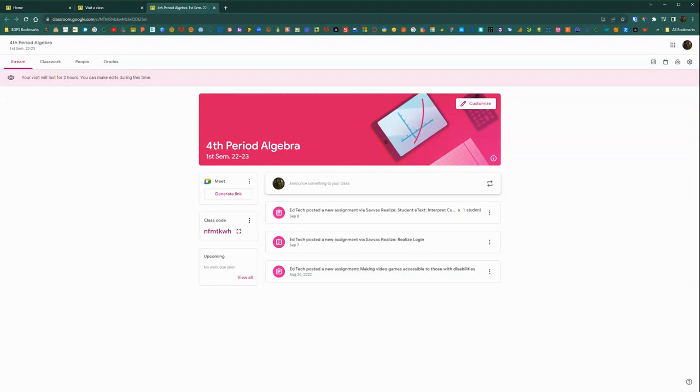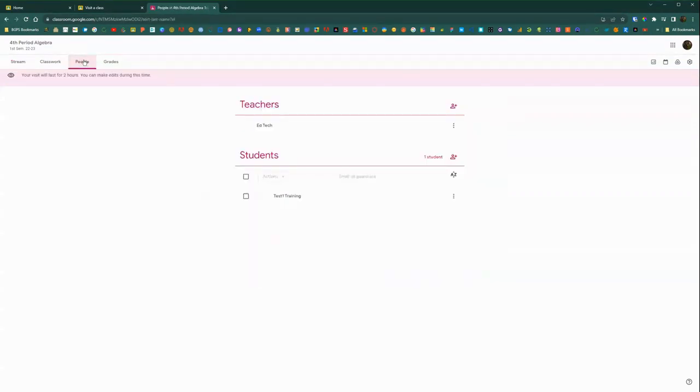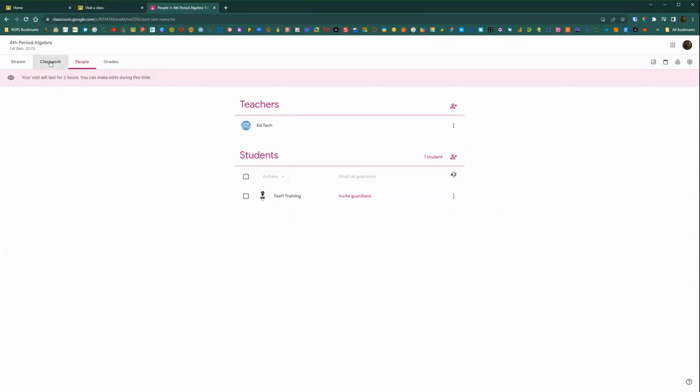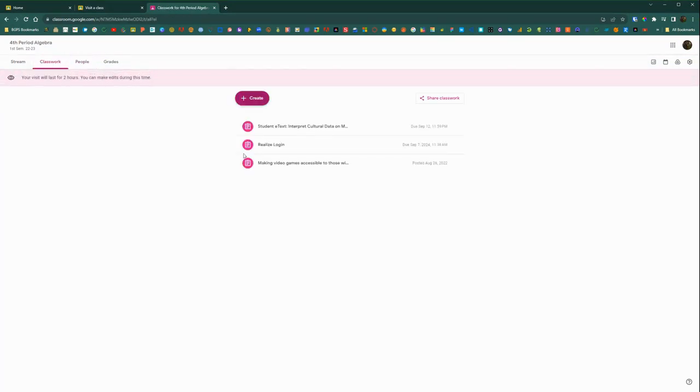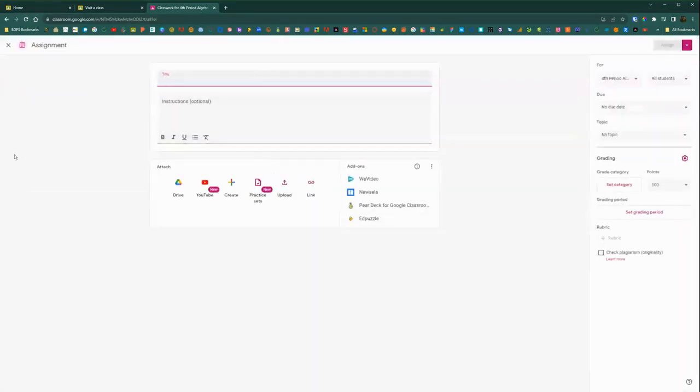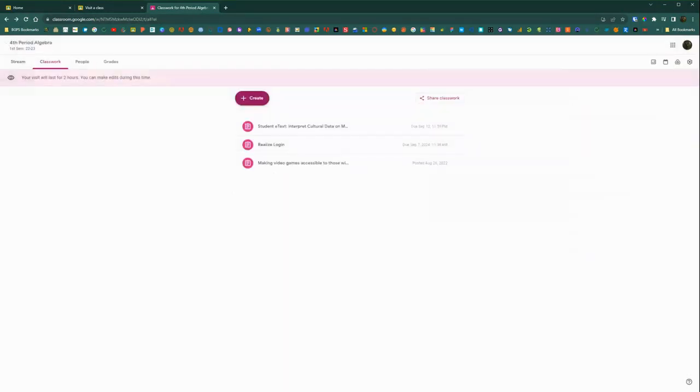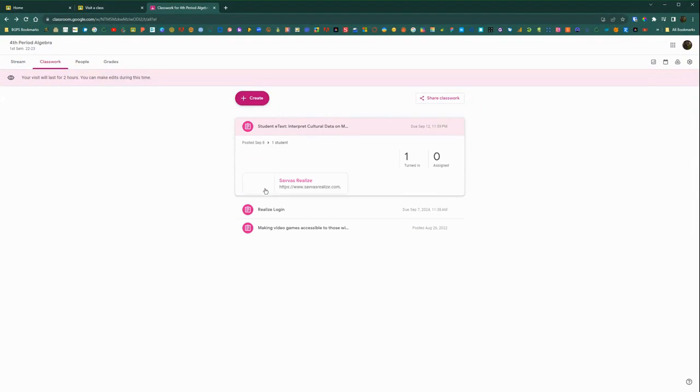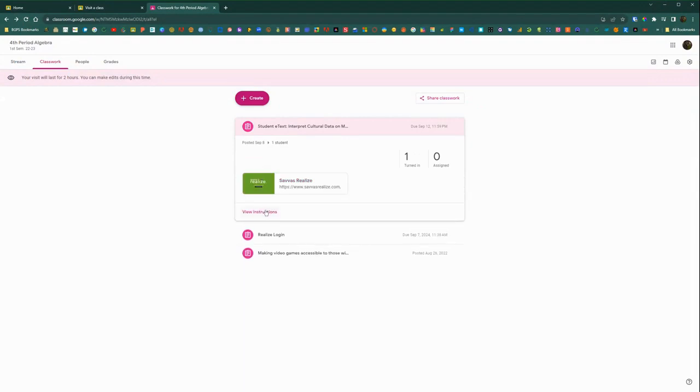And you can visit that class for two hours and you'll have the full teacher, co-teacher privileges during that time. So you can add posts, you can add assignments, and you can edit assignments and view student work. You can give students feedback.